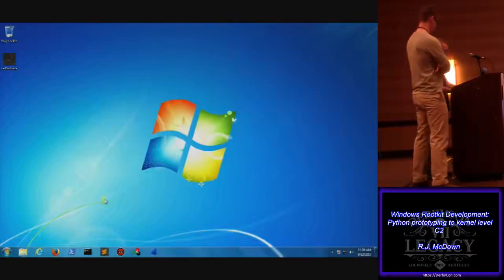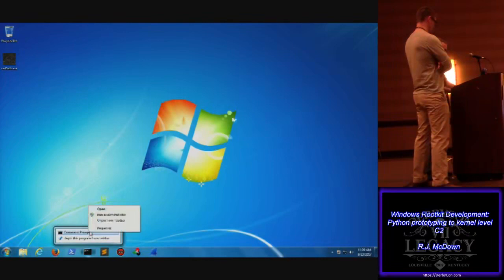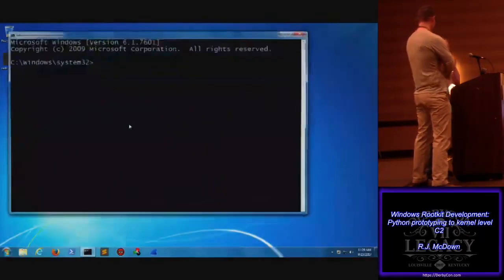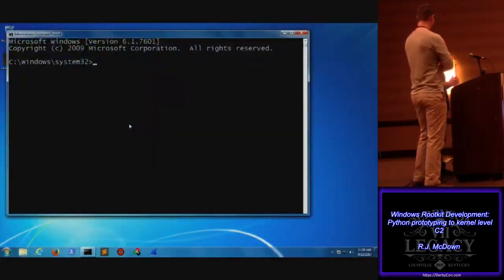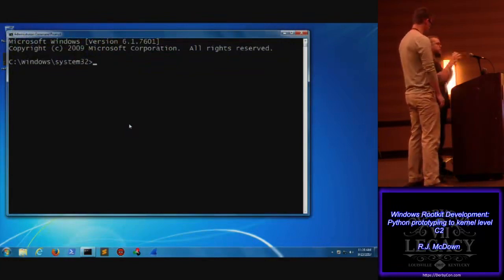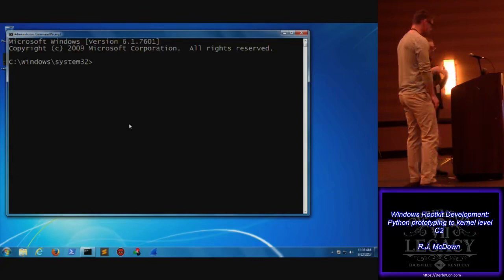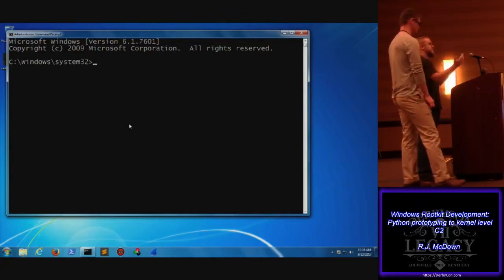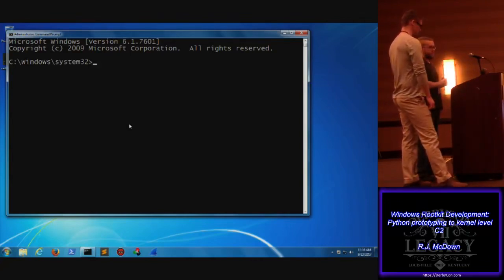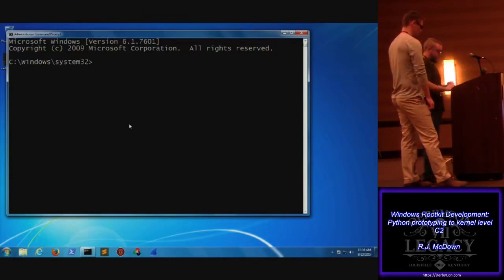So let's say we got on a box and we want to come back. In a lot of environments, what has to happen is they want to see if we can get to a specific segment of their network or reach a specific objective. Usually it comes down to: we have to go through a jump box and then get to that network or a series of jump boxes. That was one of the inspirations - how can we do this where we have to log in multiple times without creating weird traffic?